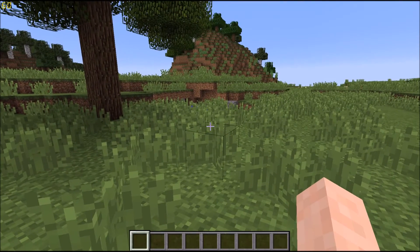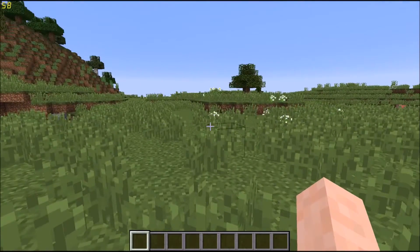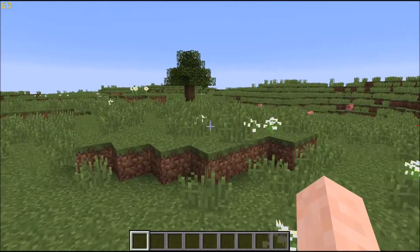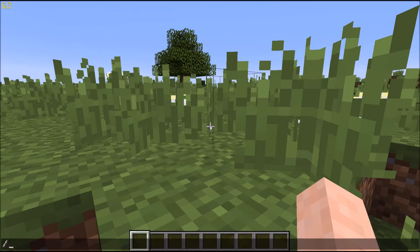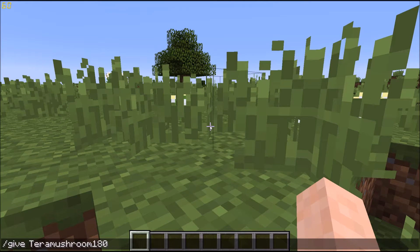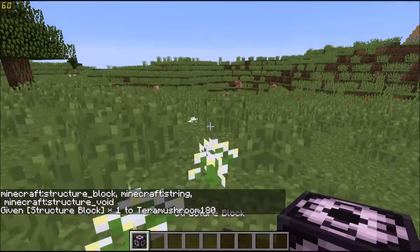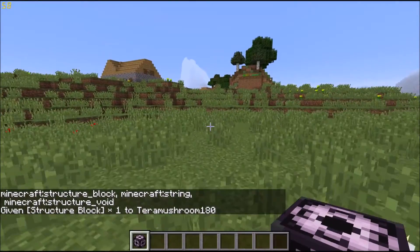Hello, Terramushroom180 here, and today I'm going to be showing you how to copy an object from one world and put it into another world. First, we'll start off by getting a structure block — give Terramushroom180, or your username, a structure block. You have to be in at least version 1.10 in order to do this.